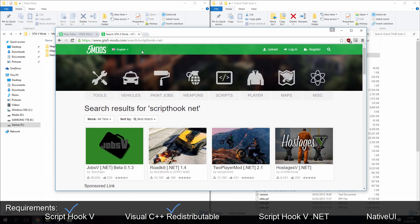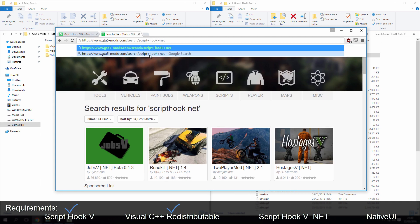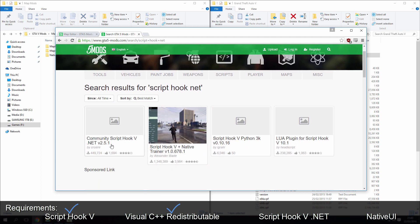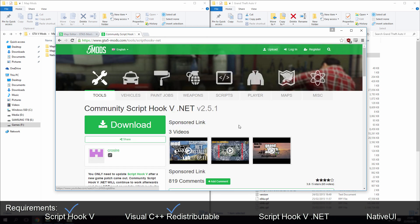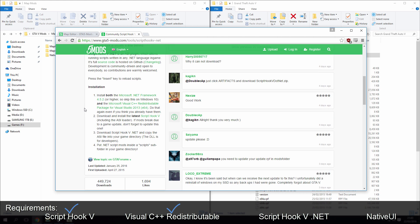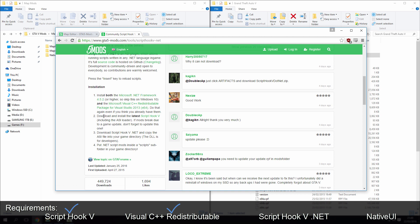ScriptHookV.NET 2.5.1, there we go, I'll put a link for that in the description as well. So again, for this, install .NET framework and the C++ redistributable, which you can install anyway. It says there, do that again, even if you think you already have them, so just download them. If it says you've got it, then that's fine. So make sure you download everything that's in this installation.